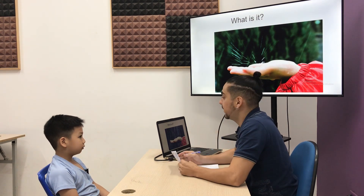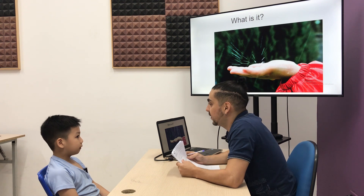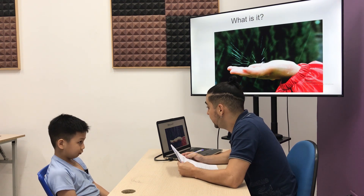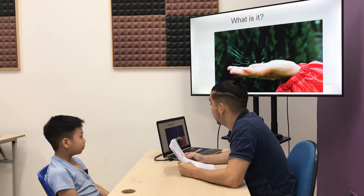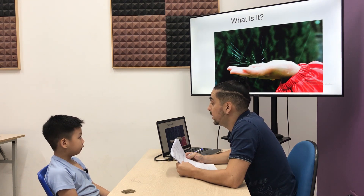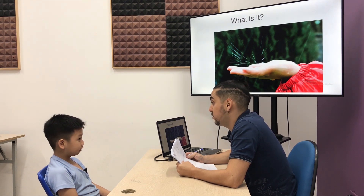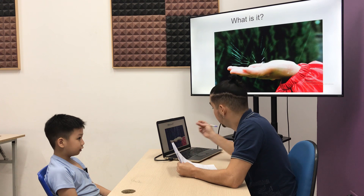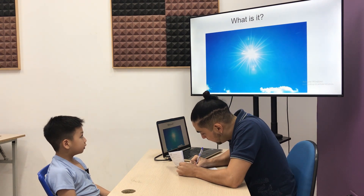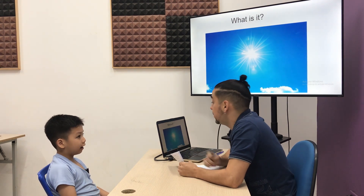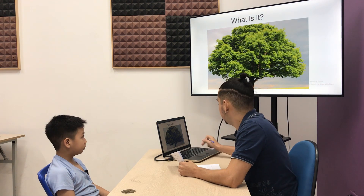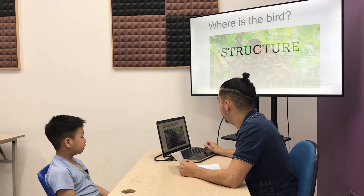What is this? What is it? It's rain. It's rain. Yes. And this? It's sun. Sun. It's tree. And this is a tree. Very good.